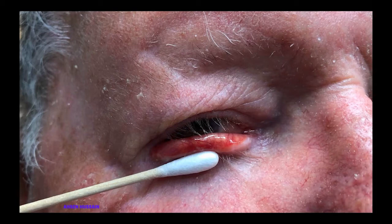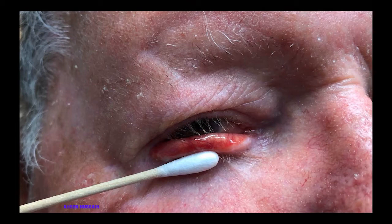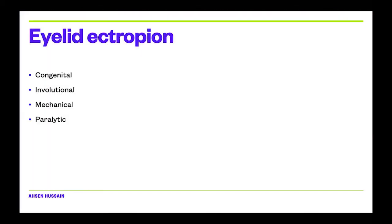You then want to check the laxity of the lid. You want to do a snapback test, a pinch test where you grab the lid and gently assess how lax it is and how quickly it returns to the globe. You also want to perform a lateral distraction test and see if the medial canthal tendon or the lateral canthal tendons are displaced or lax. These are all very important things to do before you manage the patient.